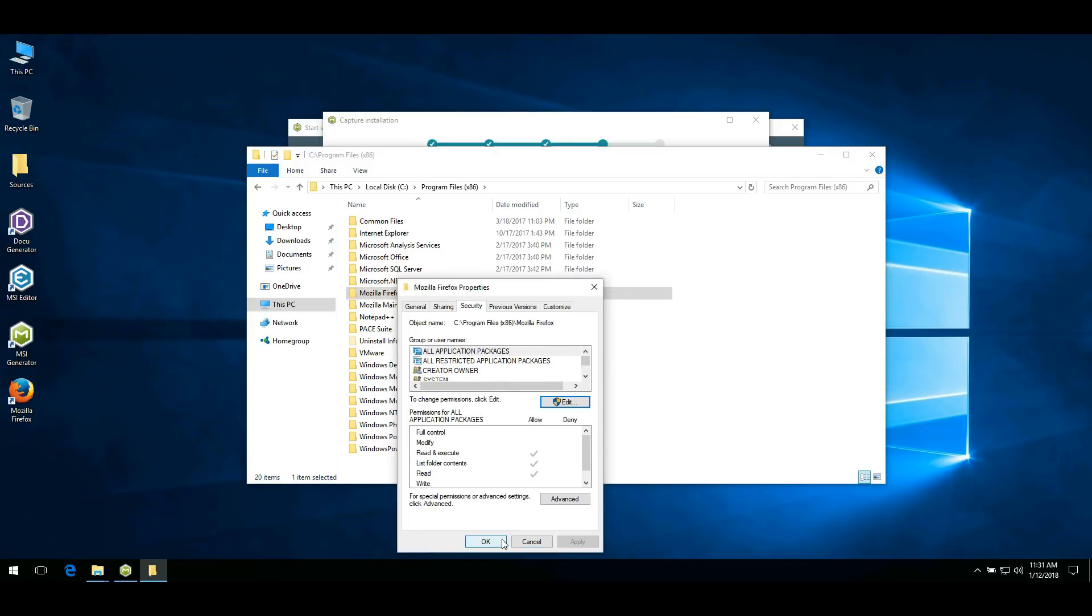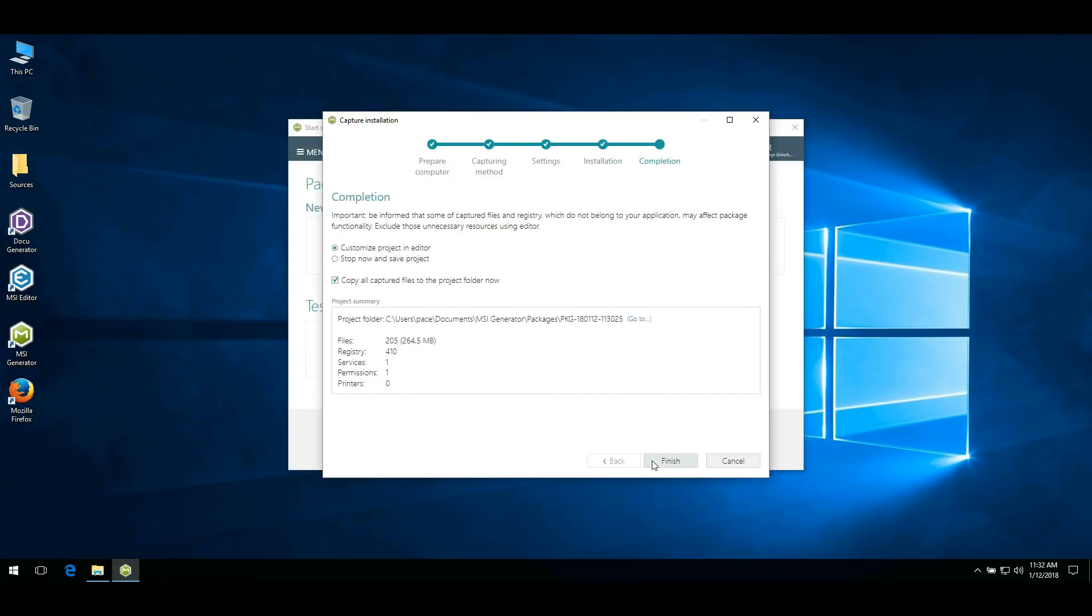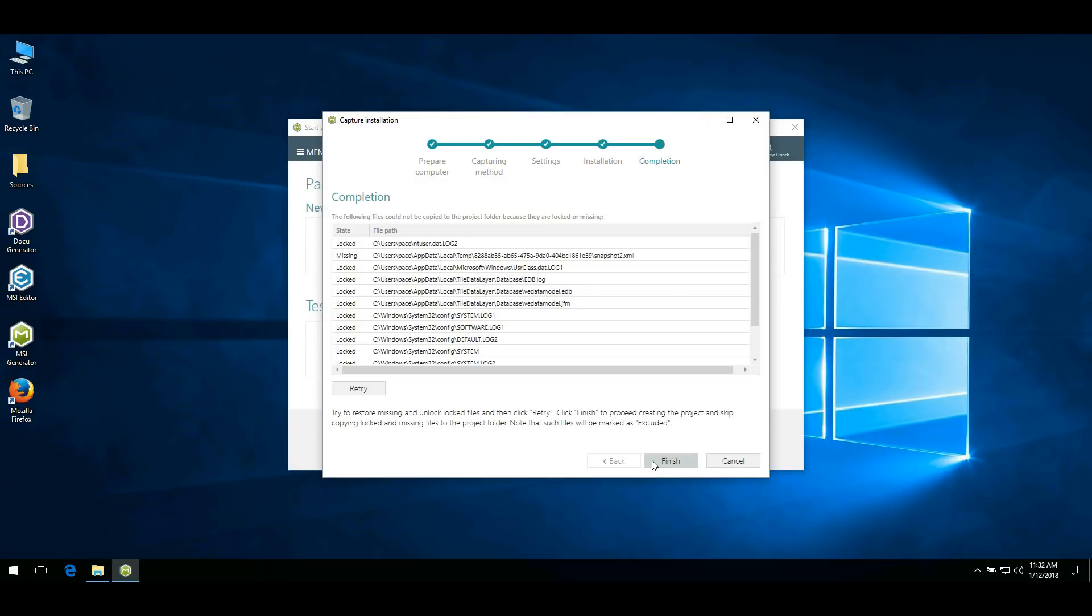Return to MSI Generator. Confirm that installation is completed by ticking this checkbox. Click Next and go through the remaining steps of the Capturing Wizard.